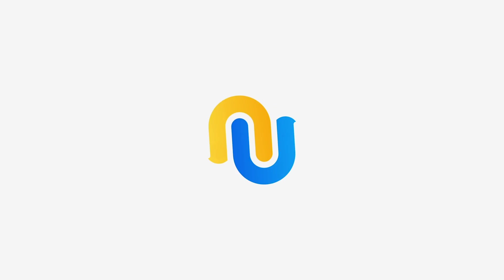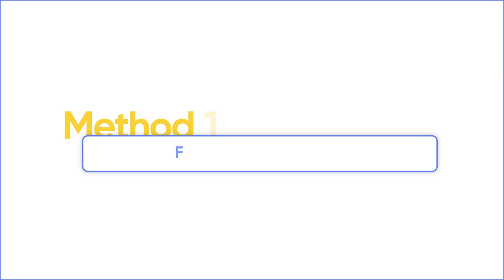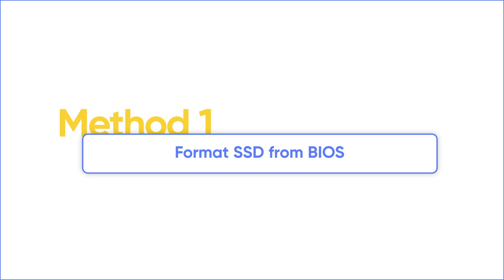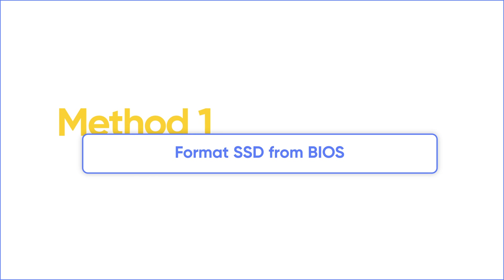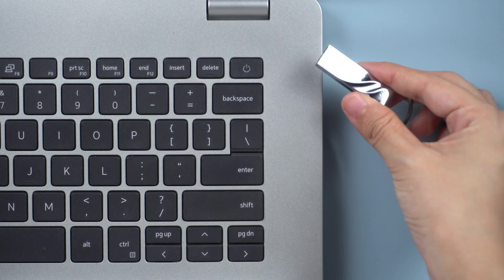So in today's video, we will show you how to erase hard drive safely. To secure wipe SSD, the most common method is to format SSD from BIOS, and a Windows bootable installer is essential.